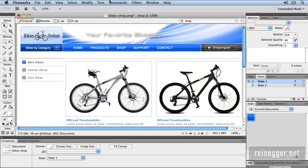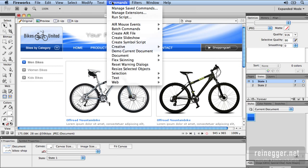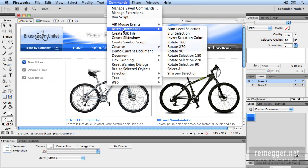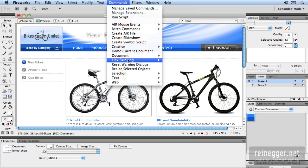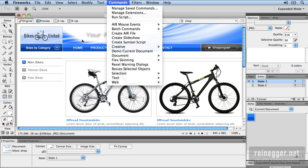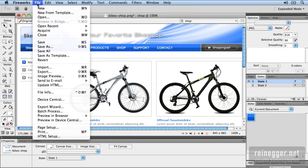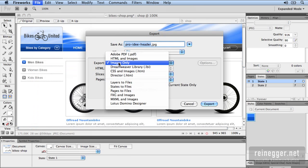And you are able to export an AIR application. Create AIR file. You can create a flash slideshow. You could export elements for flex skinning. And also at file export you have a lot of different export formats.